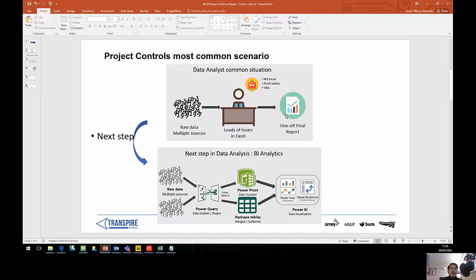We are trying to speed up this process and automate it by connecting multiple sources to an automated system through Power BI, where we can shape, blend, and transform all the data sets that we have in a way that allows us to visualize them in Power BI — that's the tool we are using now.